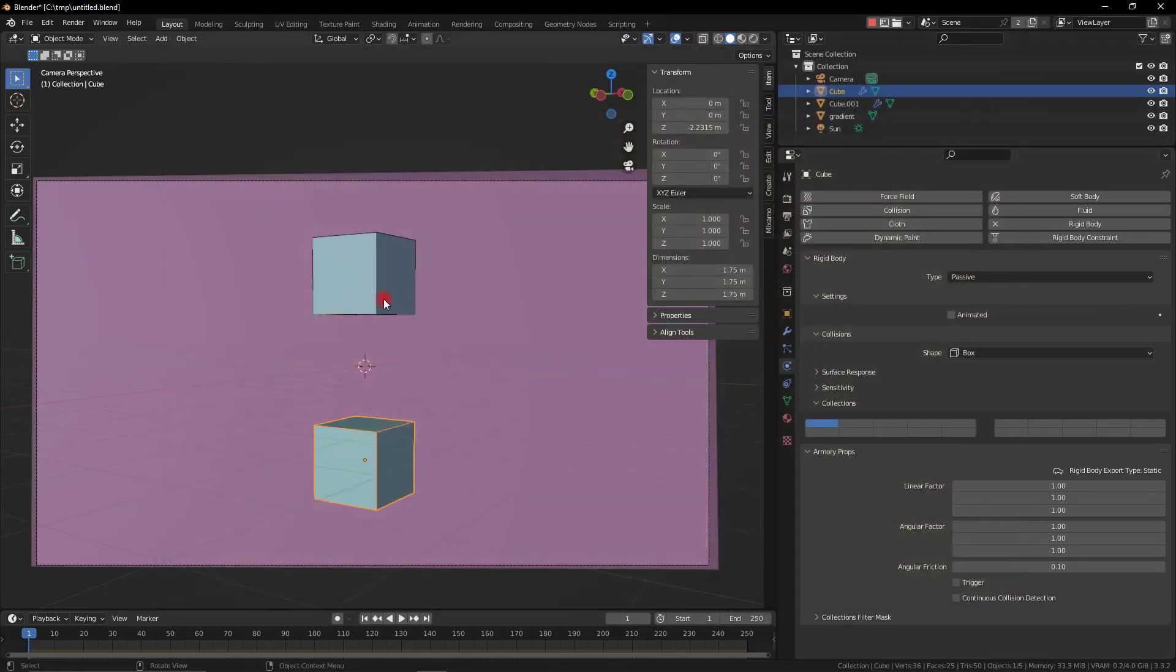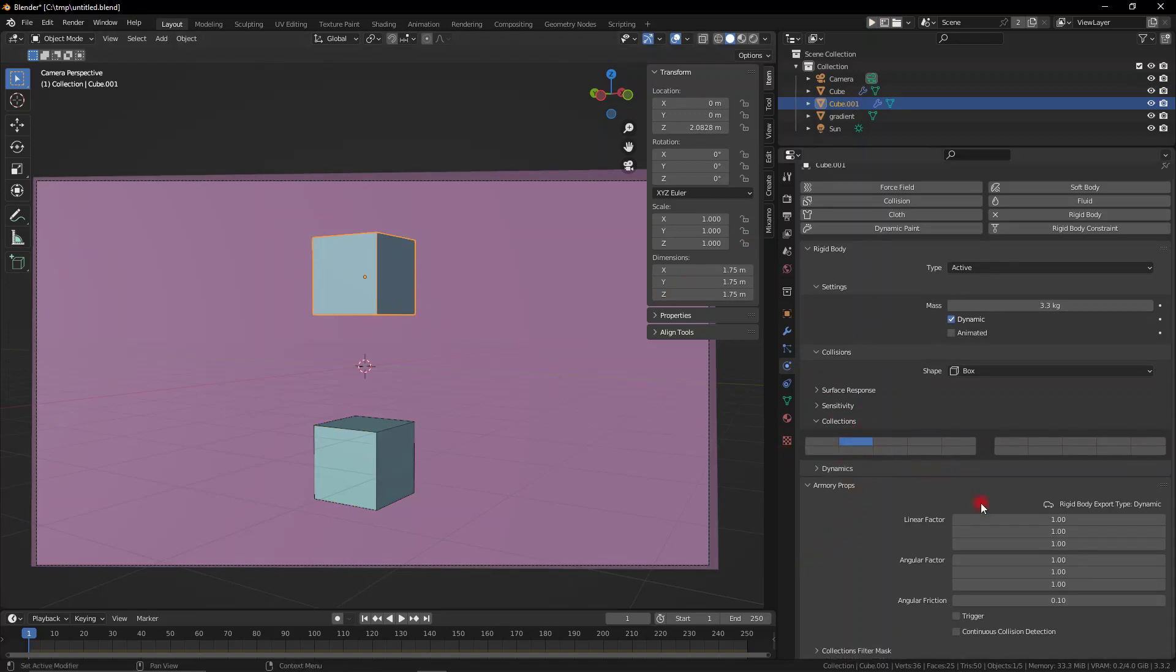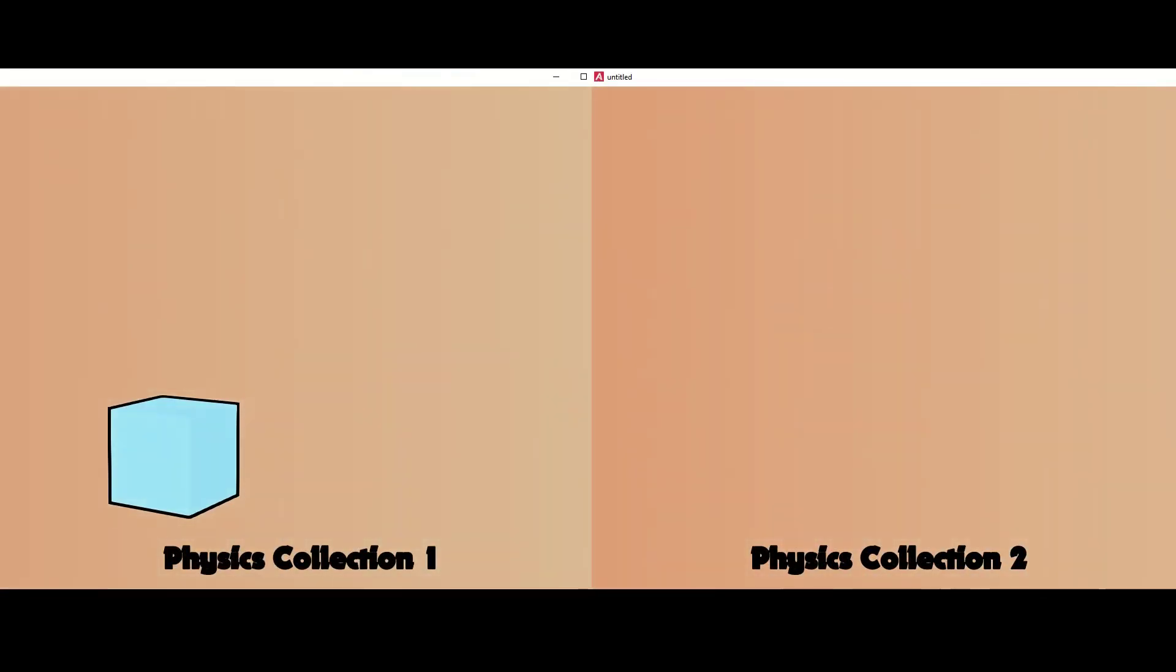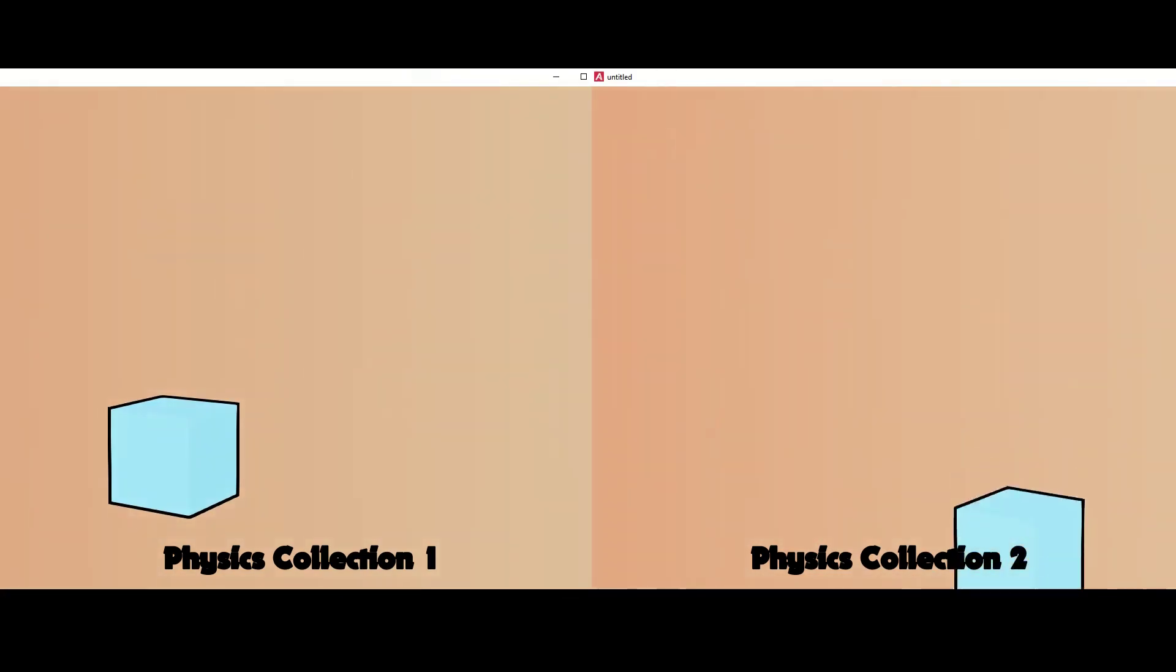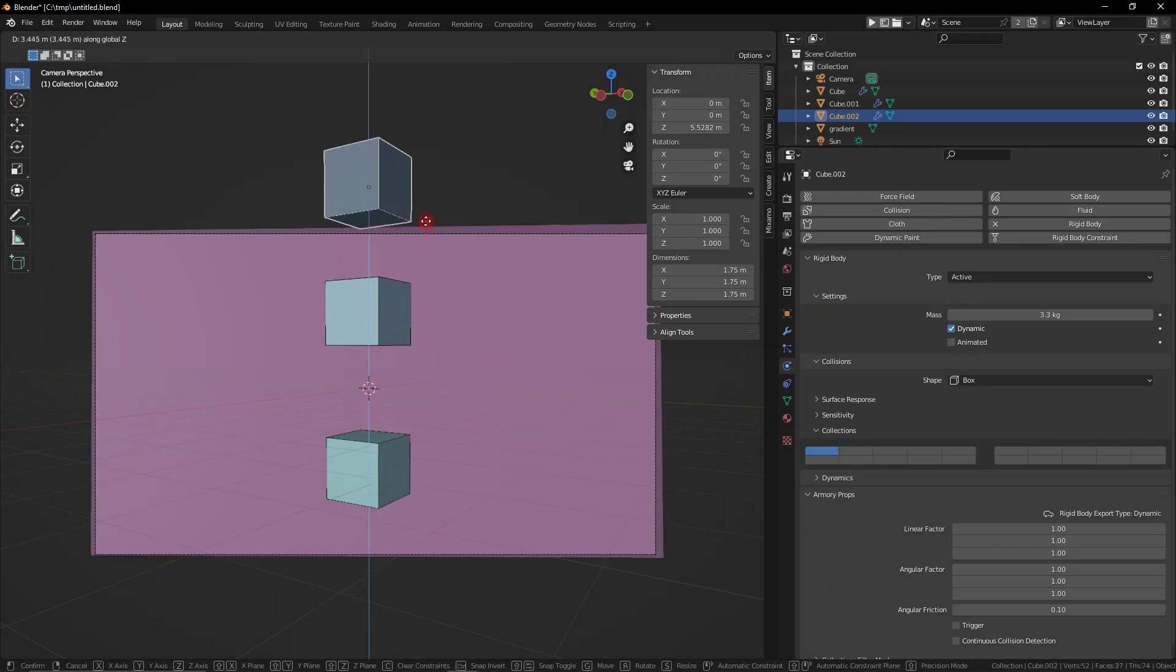These different layers essentially act as planes of existence, as different dimensions, different universes inside your computer. This means you can have all the properties of the rigid body, the different gravity, friction, bounce, and all that stuff, but you don't actually need to apply it to the entire world.